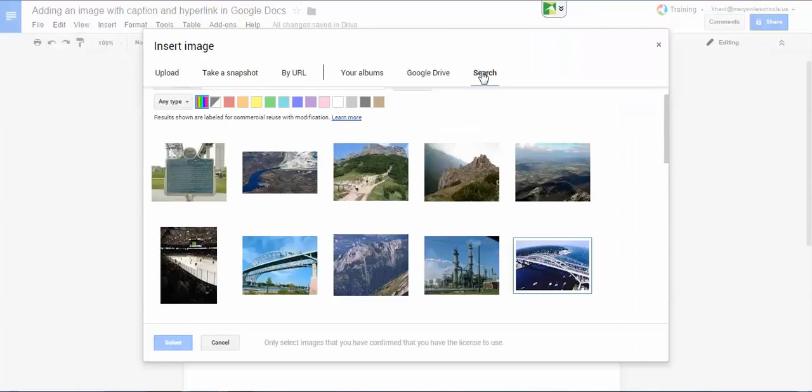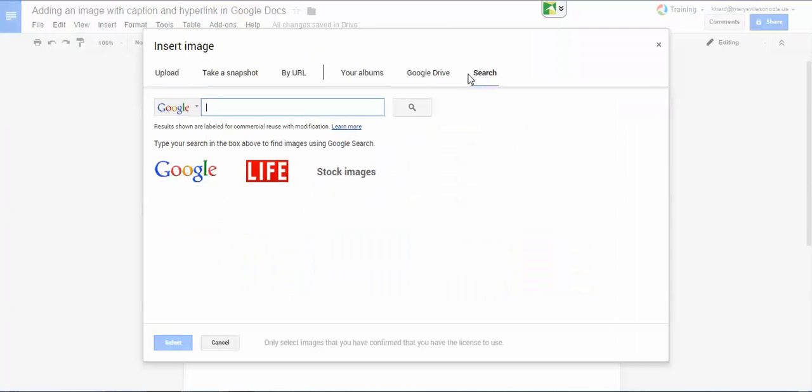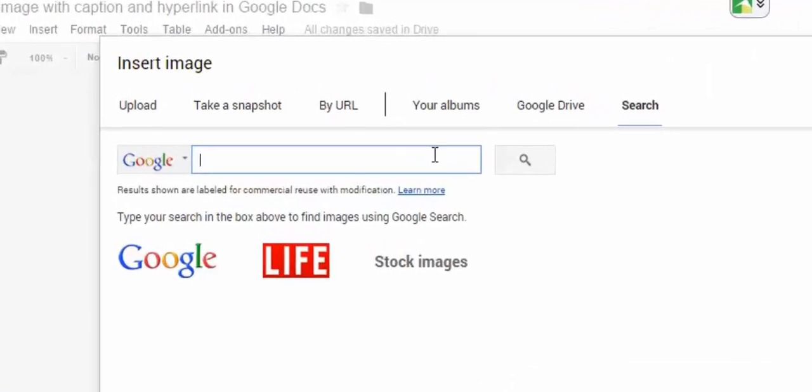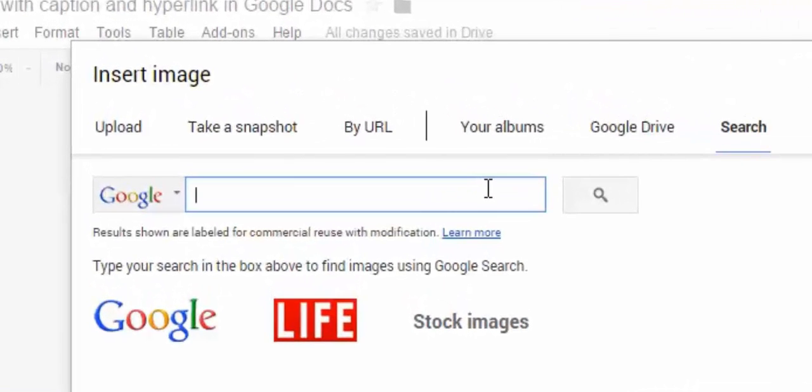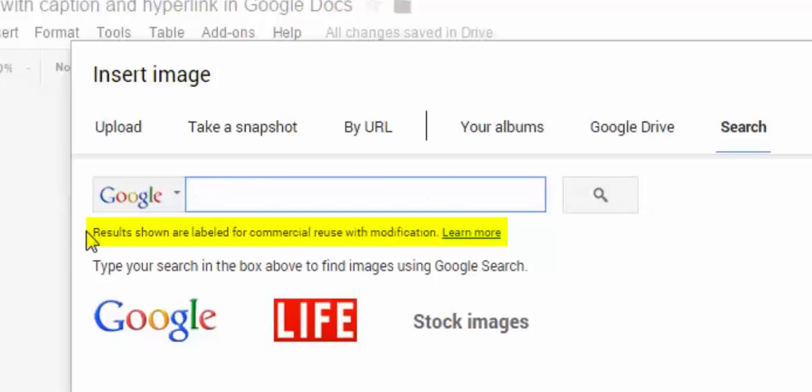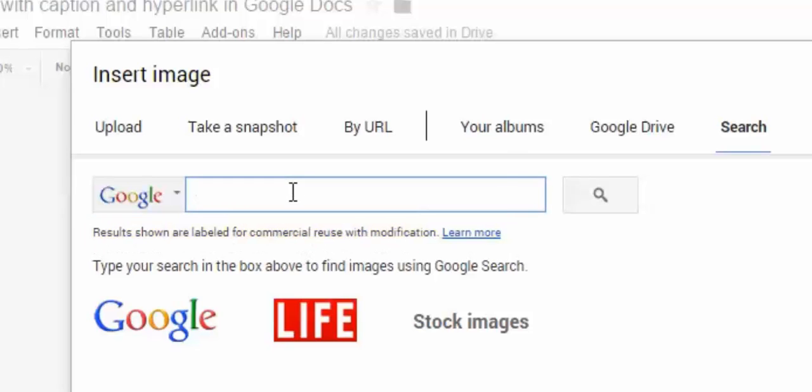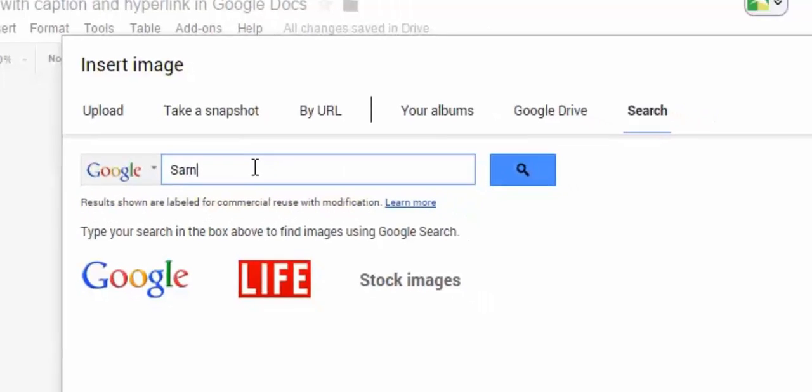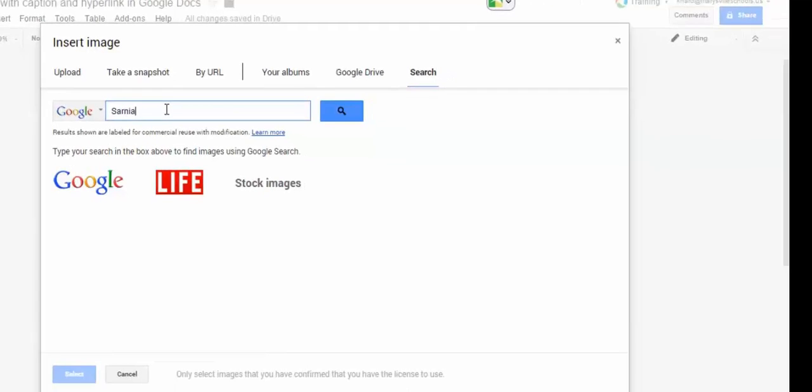I'm going to go over to search and just like I discussed in the Google Slides video, we want to use images that we have permission to use. So clicking on the search inside the insert image tool will bring us to a Google search that specifically looks at results that are labeled for reuse.